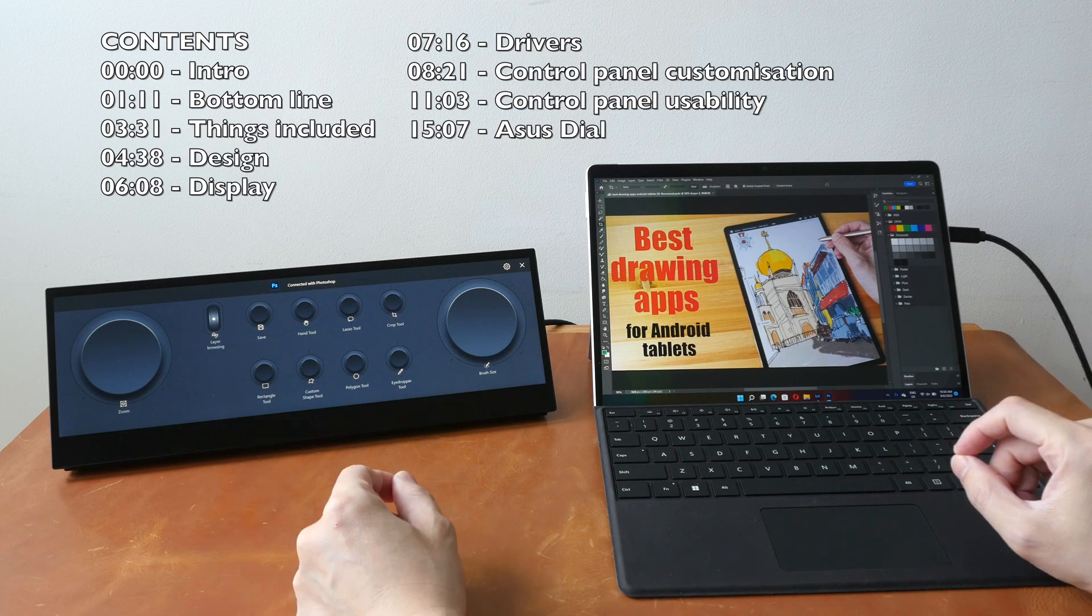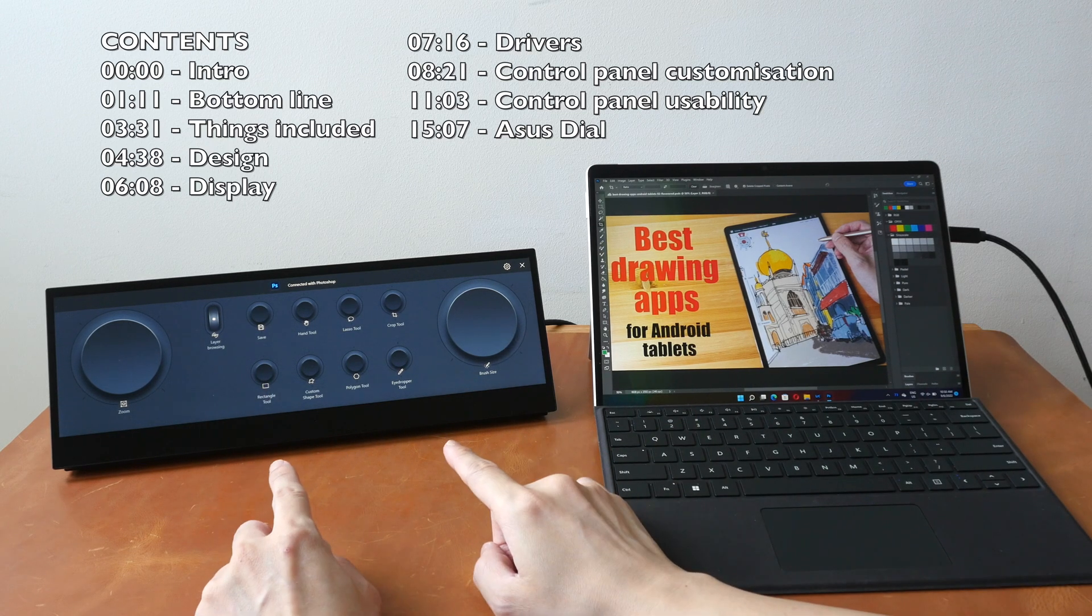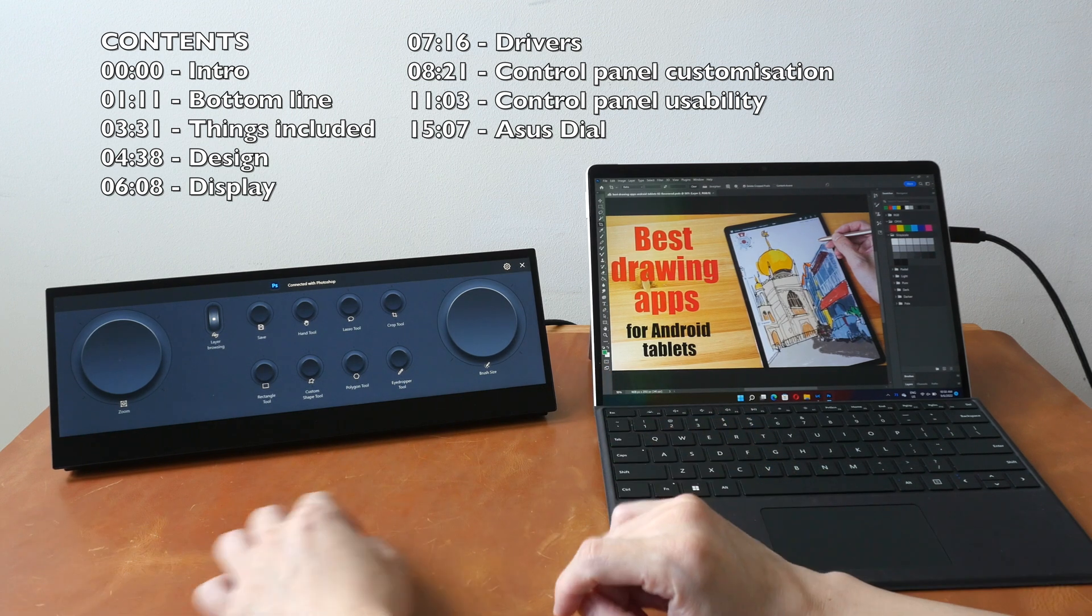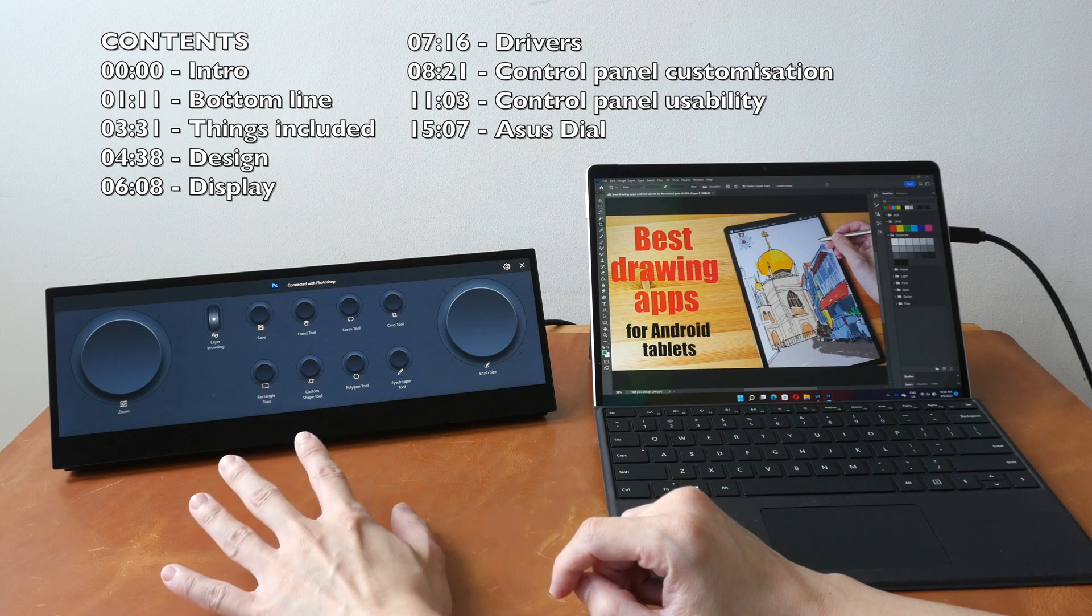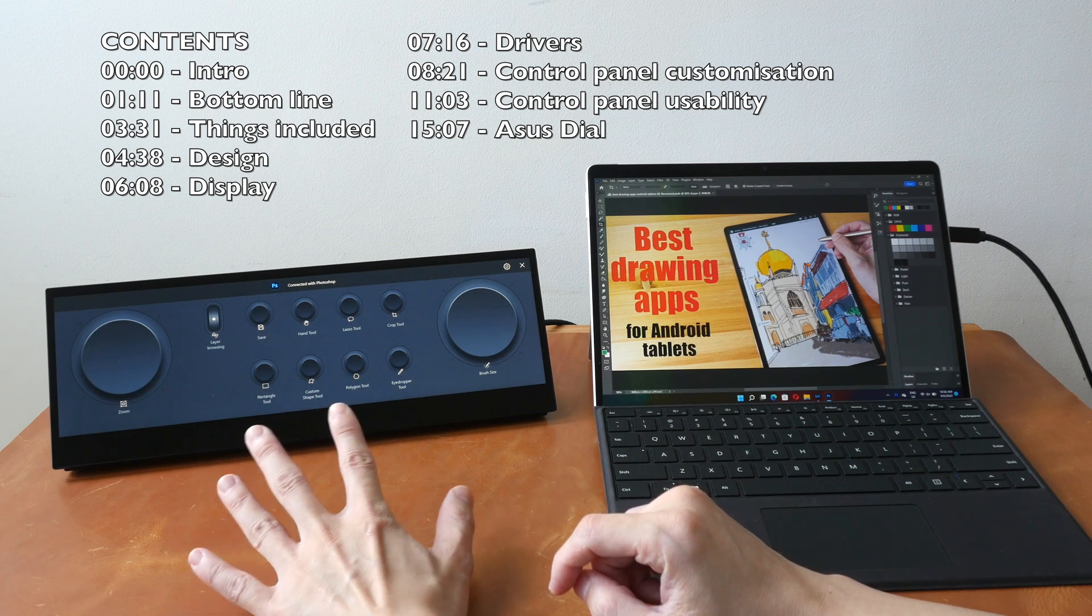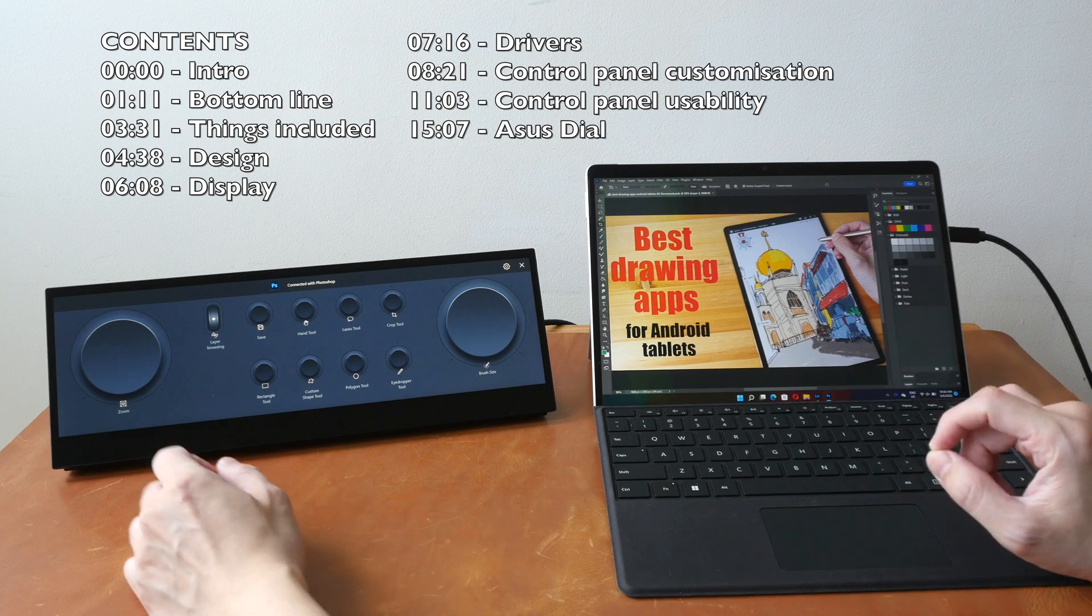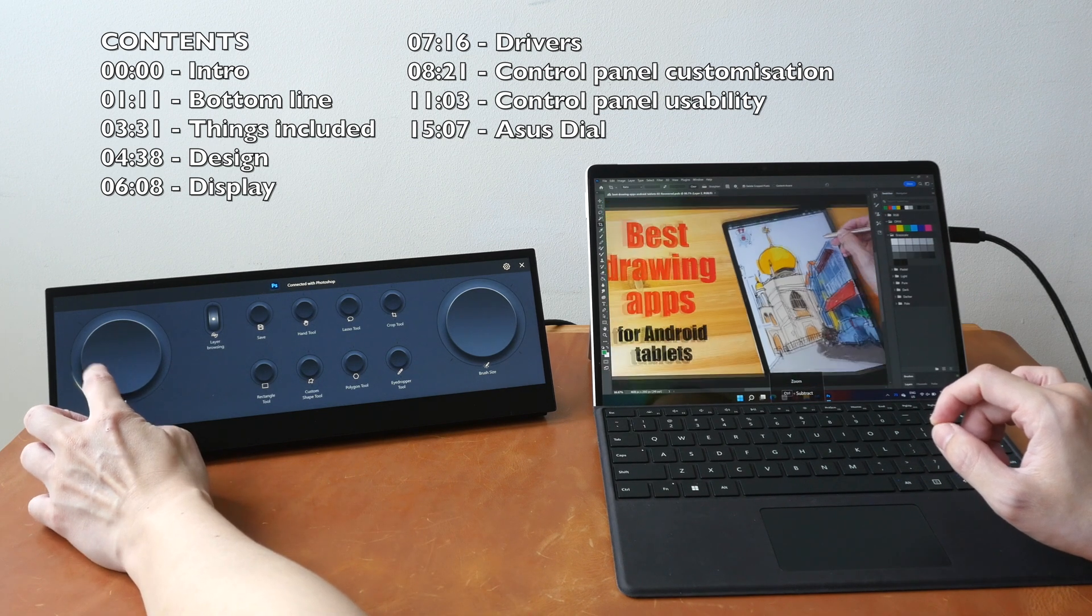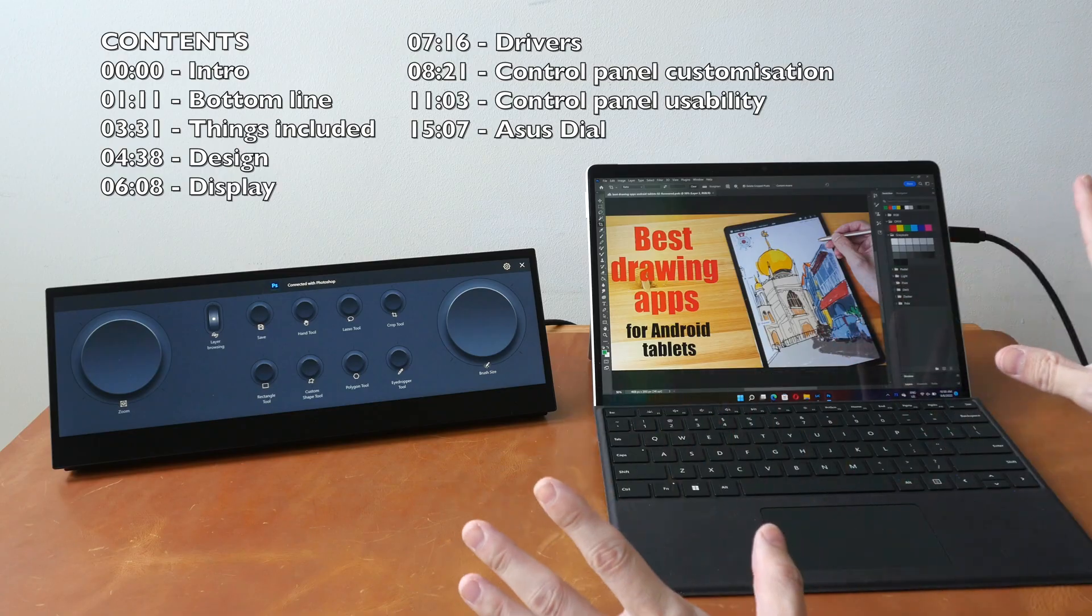Hey everyone, Teo here. In today's video, I'm reviewing the ASUS ProArt PA147CDV, which is an ultra-wide LCD touchscreen display designed for use as a digital user interface for selected Adobe apps. So you can use the controls here as shortcuts for those Adobe apps.